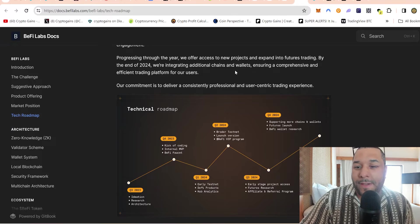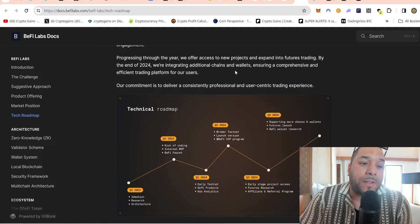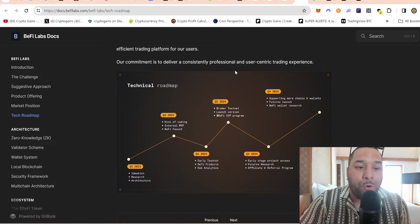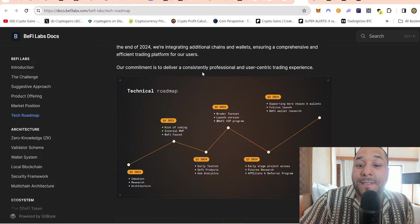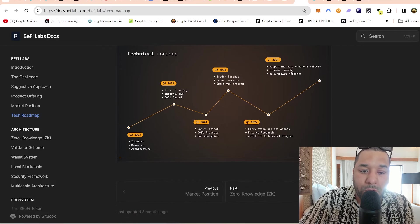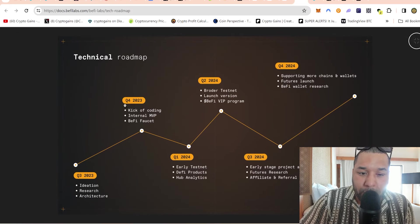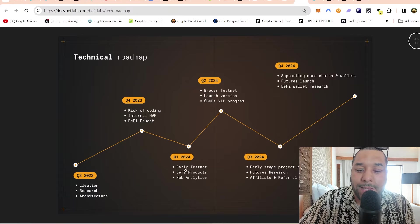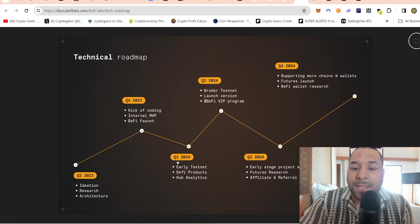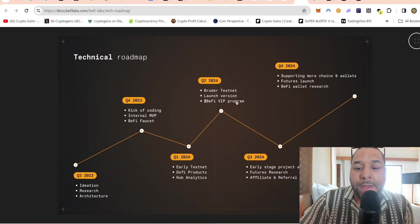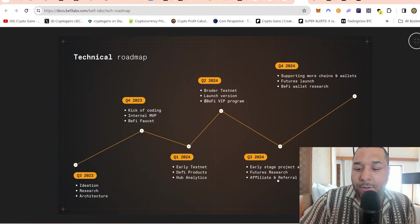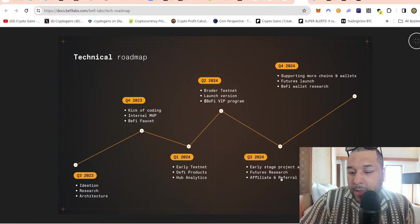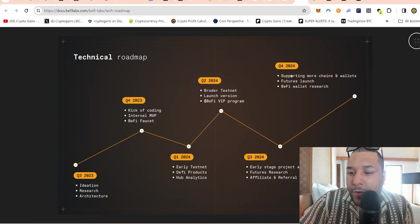Progressing through the year, we offer access to new projects and expanding to futures trading. By the end of 2024, if you like that sort of thing, you can come check it out. Imagine being able to leverage trade - if it lets you with BRC and ordinals, that's mad. We're integrating additional chains and wallets, ensuring a comprehensive and efficient trading platform for all users. Essentially, they're looking to become an all-in-one platform to be able to trade many different types of tokens. Our commitment is to deliver a consistently professional and user-centric trading experience.